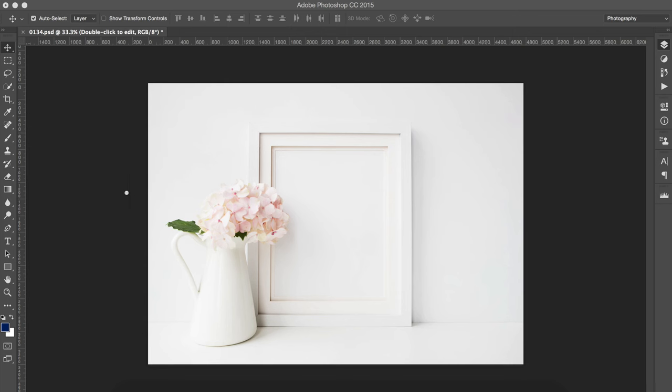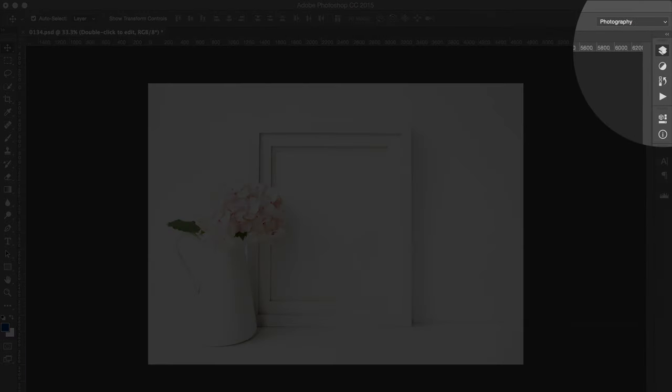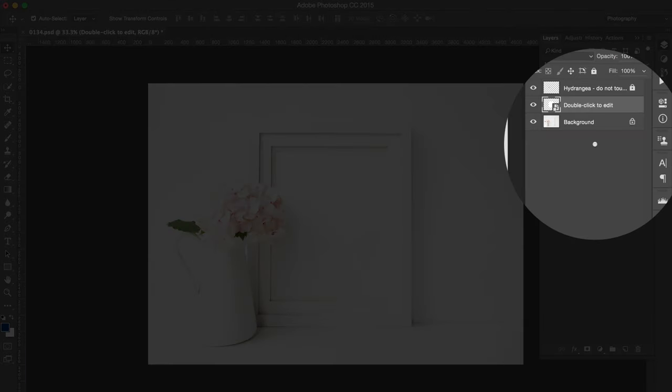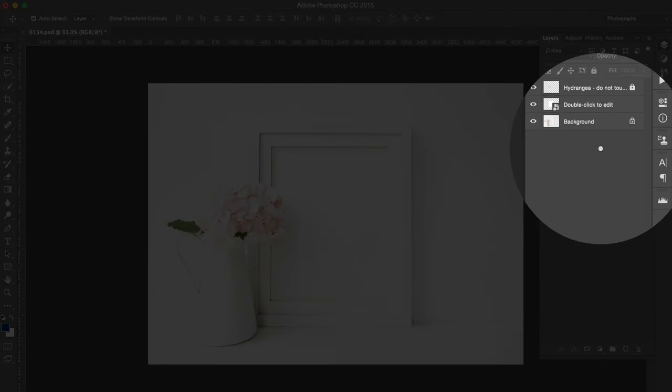Once you've downloaded your file, you open the PSD file into Photoshop and you come into your Layers panel here and you will see two to three layers.